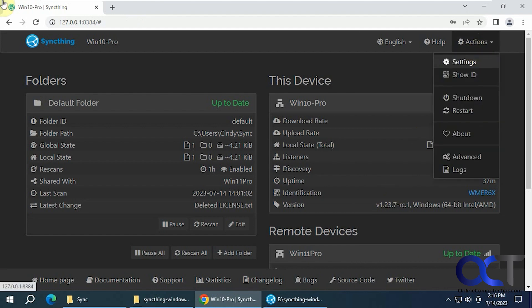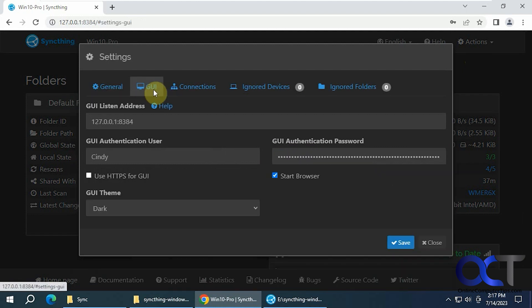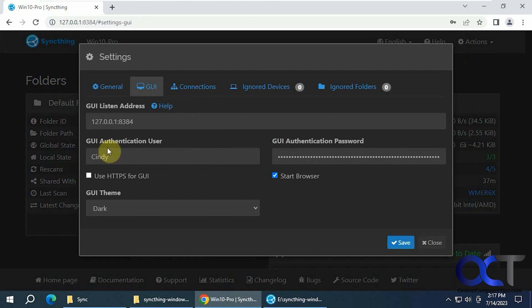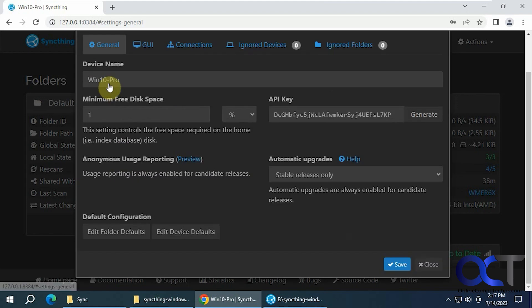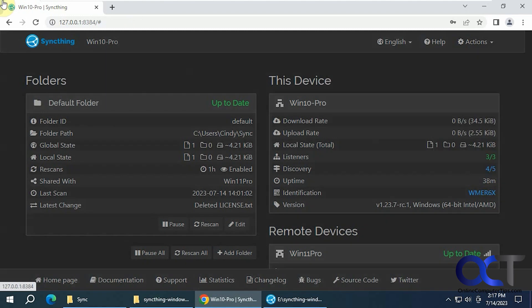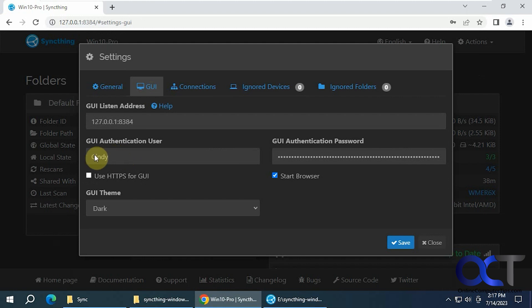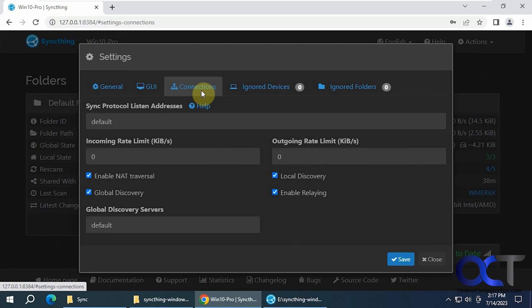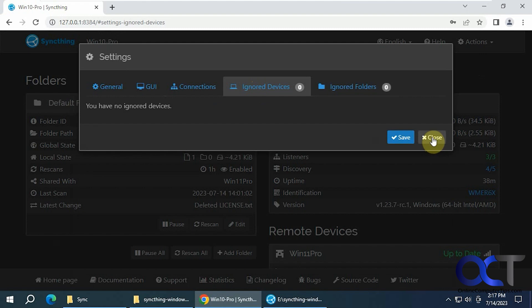We also have some settings for the whole app here. The GUI listen address. You might have to set up, I think you are going to have to set up user accounts for name and password for each computer you put it on. Go to actions, settings, go to GUI. Just set up, but it doesn't have to be the Windows account. Just make a name and a password. And then you'll be good to go. Here's where you could change your theme. And your connection options, ignore devices if you do that, ignore folders, and so on.